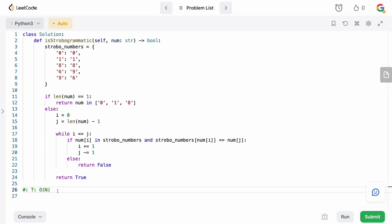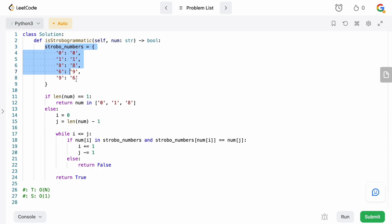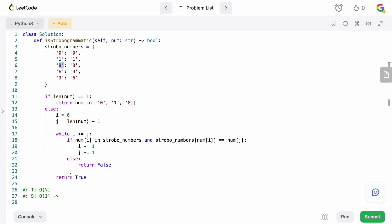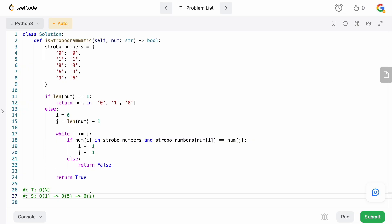For space complexity, it's O(1). Even though we have this map, it has a fixed maximum of five keys — it's not dependent on the size of num. That's O(5), and since we drop constants in asymptotic complexity, it's just O(1) space.